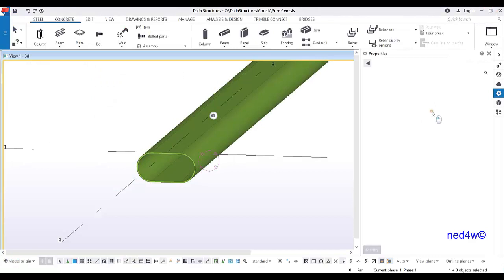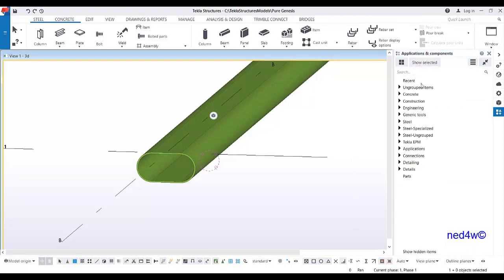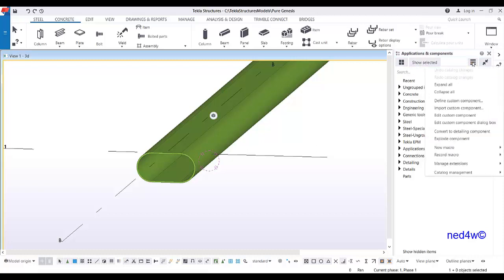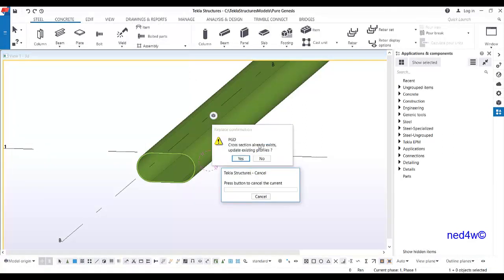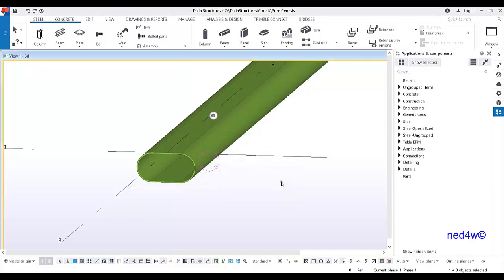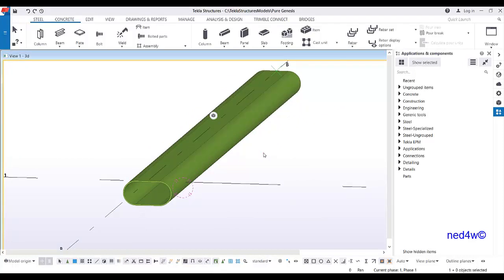To use it in a new model, go to Applications and Components, click on 'Import Custom Component' — since .uel is the format for custom components and also for sketch parametric cross-sections. Click open and the cross-section will be imported. That is how you create a sketch parametric cross-section and export it to use in other models.